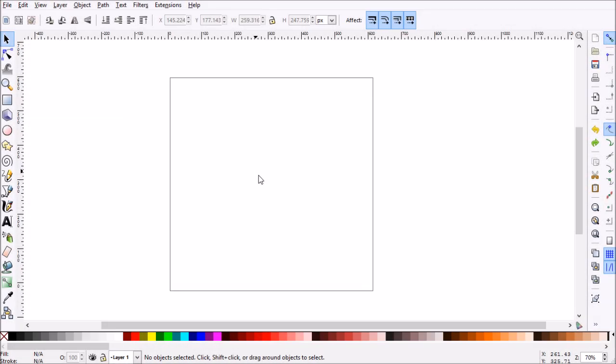Hello there and welcome to this episode of Go Inkscape. What we're going to be doing today is using the polygon tool to create super complex designs very quickly. Let's get started.